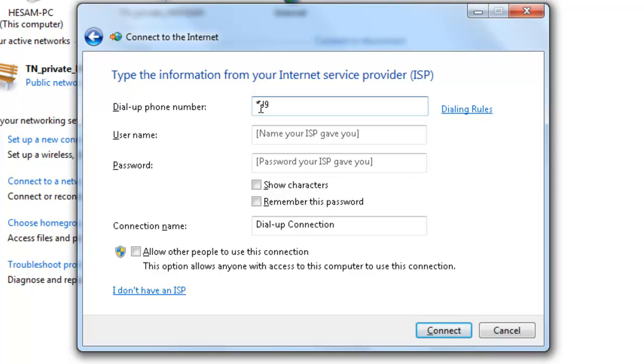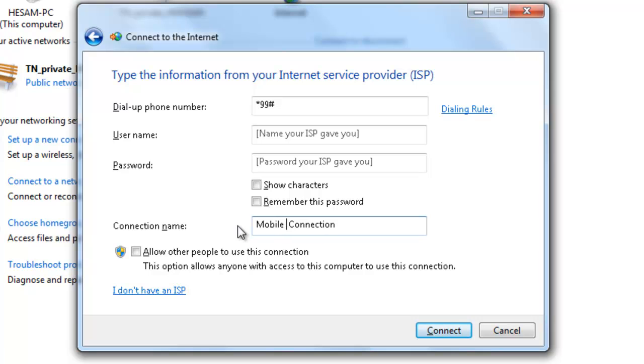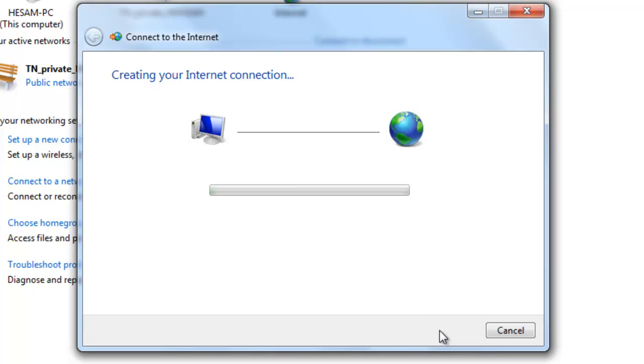Again, *99# as a dial phone number. And we choose connection name Mobile Bluetooth Connection. You can choose any name which you like. I like this name and keep it on Connect.